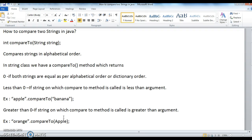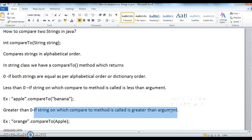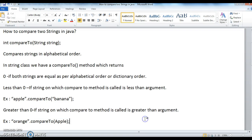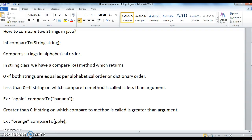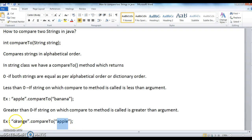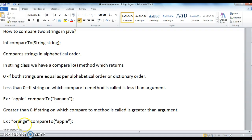If the string on which compareTo is called is greater than the argument, then it returns greater than 0. For example, orange.compareTo(apple) — as per dictionary order, orange is greater than apple. The ASCII position of 'o' is 15, while 'a' is smaller, so it returns a positive value.